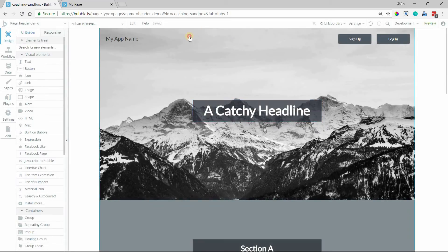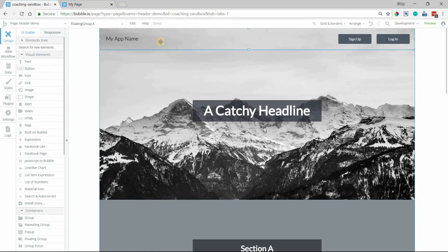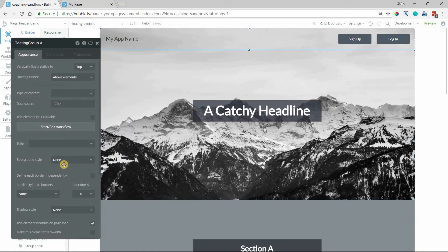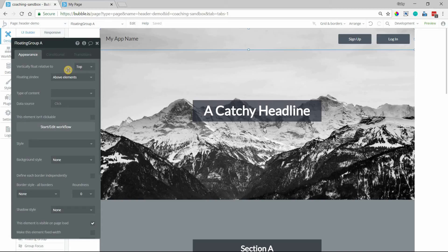and you can see that the background styling of the group actually went away. I no longer have a white background. We can give it a background style if we want, but we're going to pause there for a second. For the floating groups, there are a couple of properties that are specific to it.